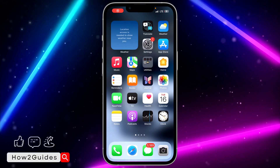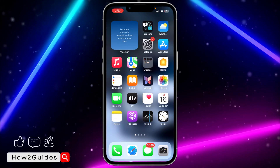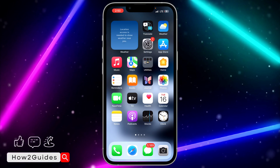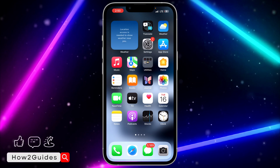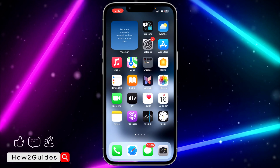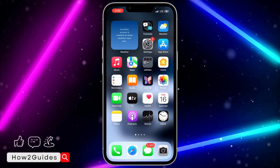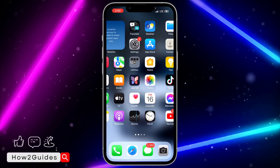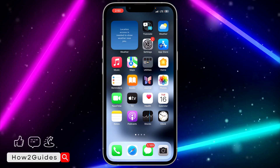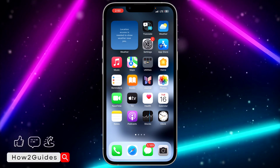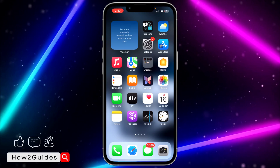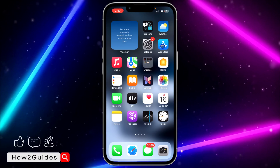Hey guys, so in today's video I'm going to show you how to download the App Store on iPhone. If you can't find the App Store application on your iPhone and you want to get it back, let me show you how to fix that. Most of the time if you can't find it, it is missing from the home screen — it is not deleted, because you can't delete the App Store application.